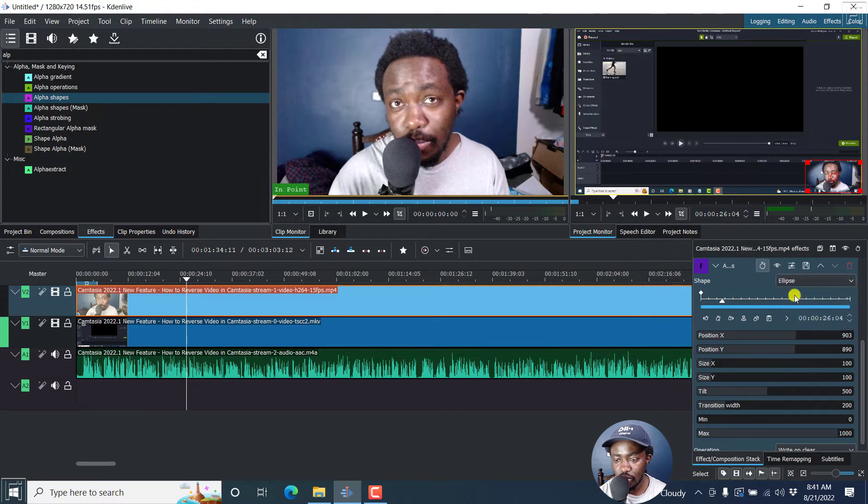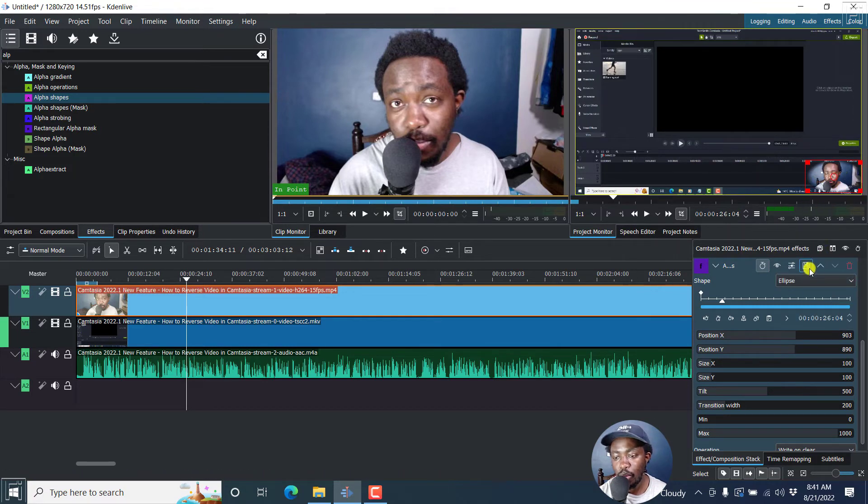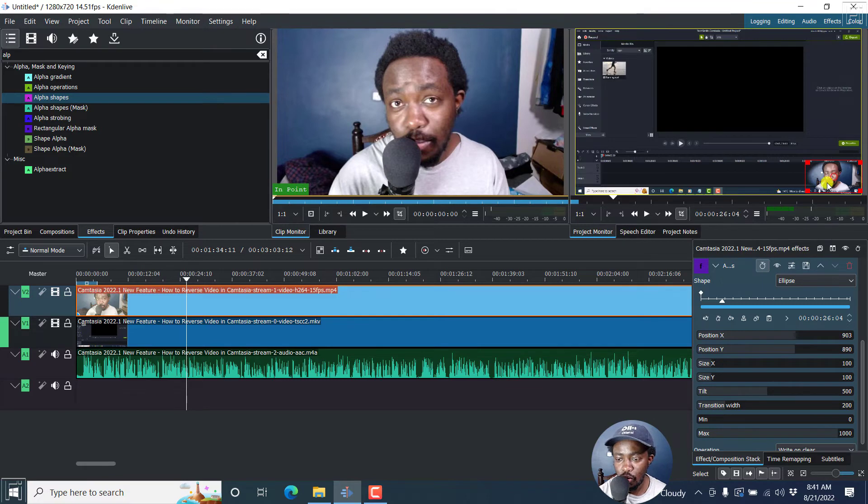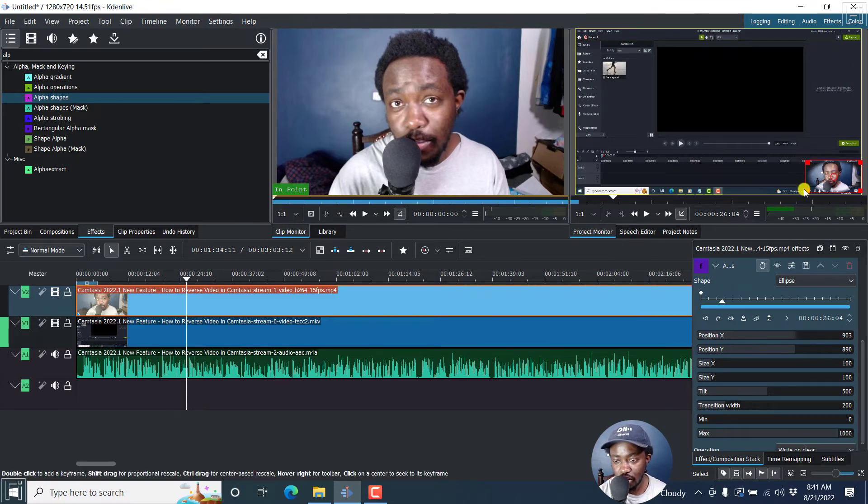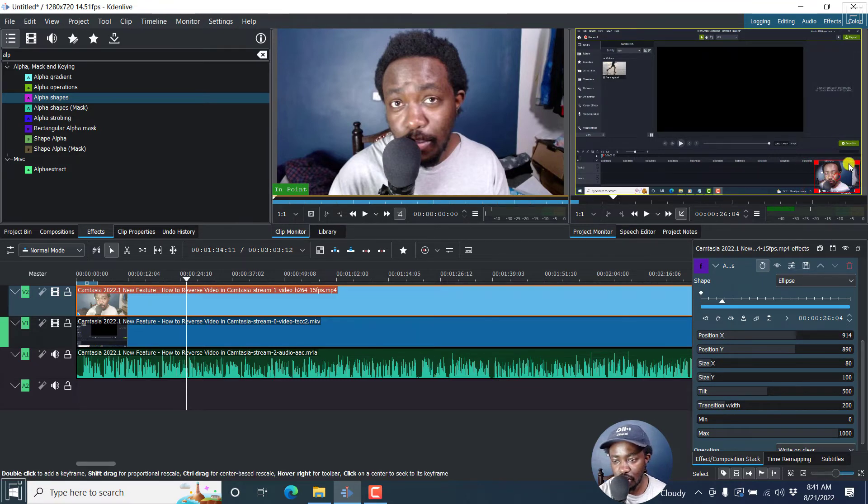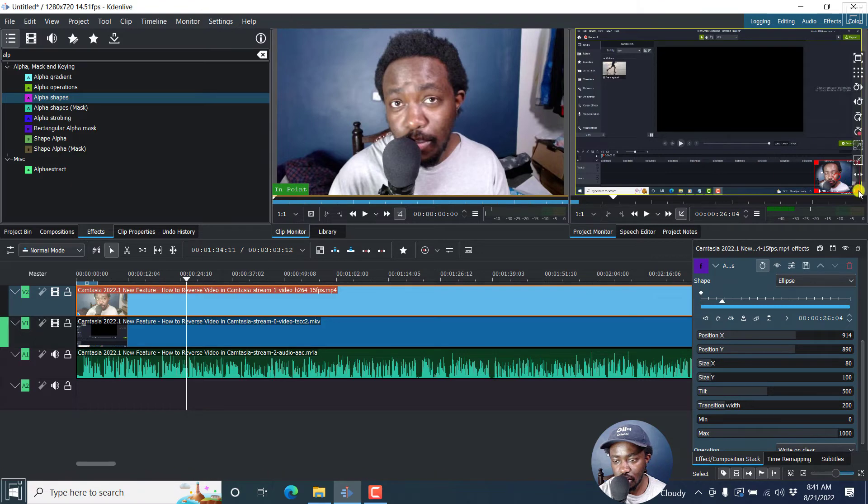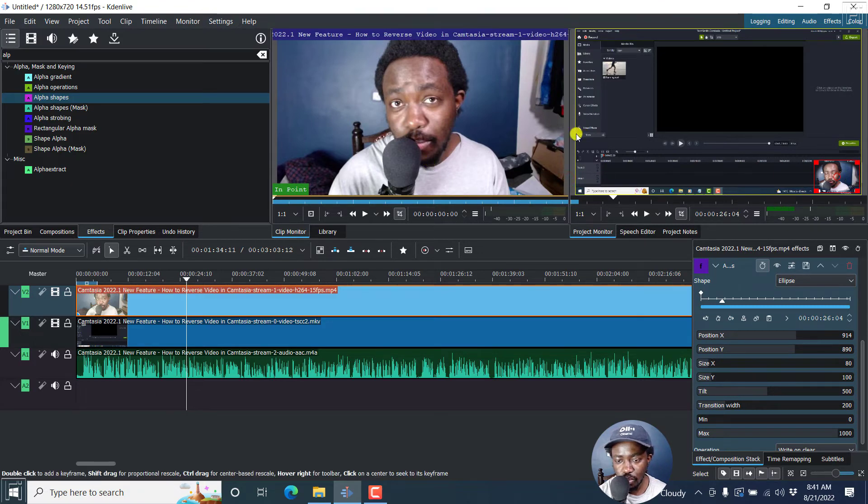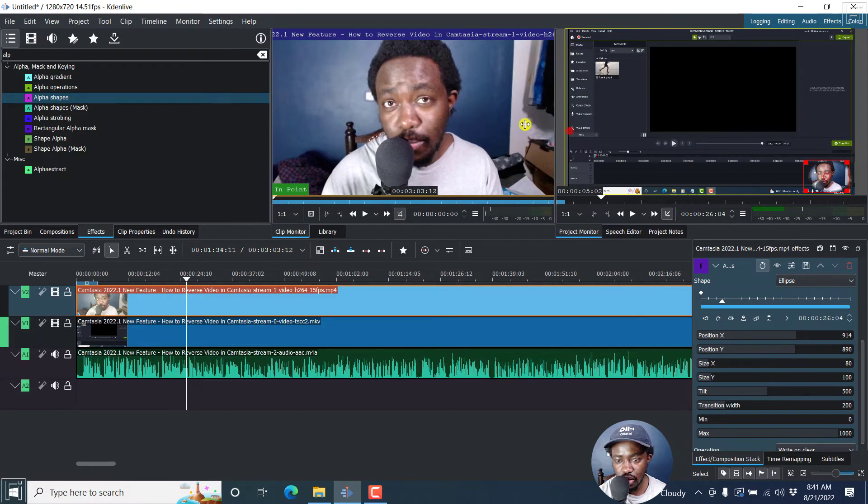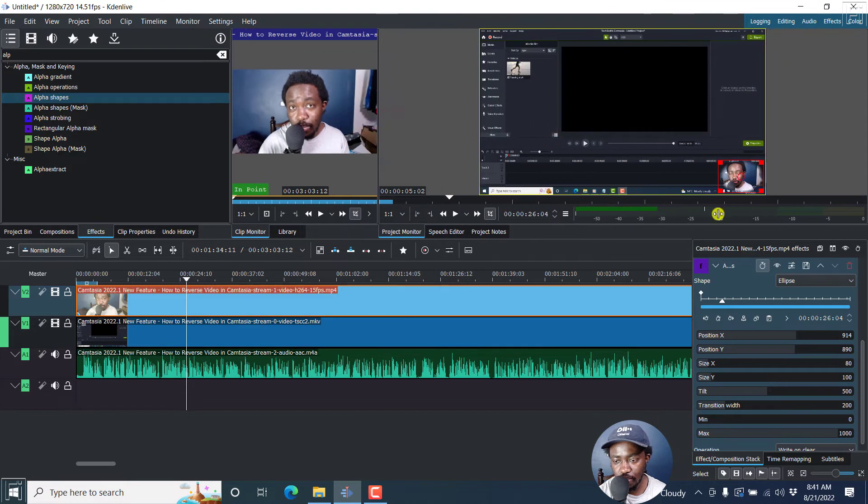And once you do that, you'll see that it becomes more or less of an oval. You can actually work with this. But let us just bring this in a little bit. Let's actually move this to the side a little bit.